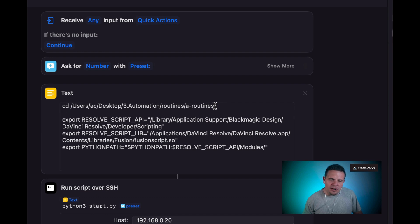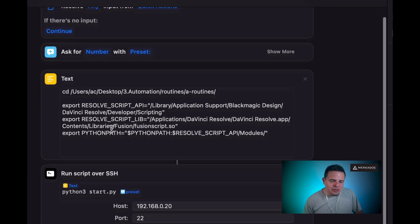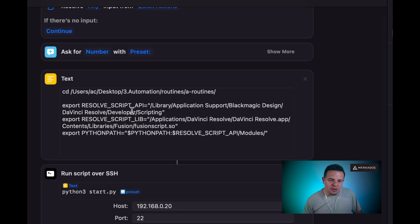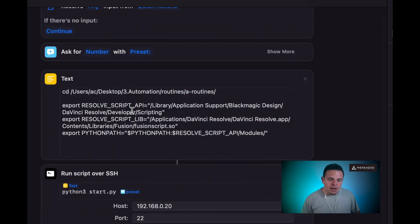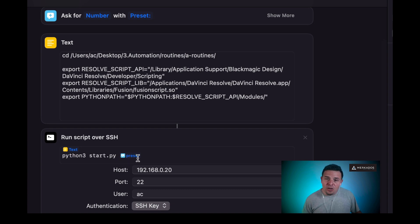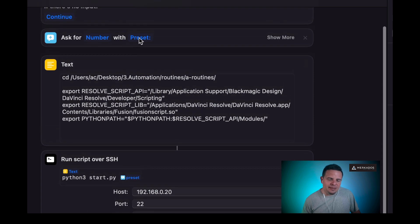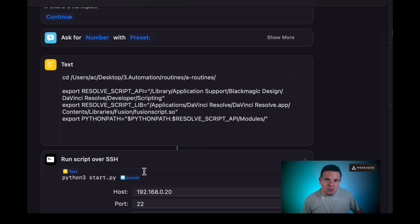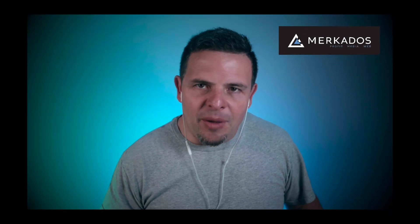A couple of things are different from our previous example. Here we're changing directory to where I have my Python routines, and also we're adding those API libraries from DaVinci Resolve. The reason is because when we're scripting inside iOS or macOS via Shortcuts, those libraries are not triggered automatically — your path doesn't load the same way as if you were triggering those scripts directly from your Mac. Once we do that, we run the script over SSH, connect to my local machine, run the routine — Python 3 start.py — and pass the selected preset as argument number one. Then we get a notification of what happened.